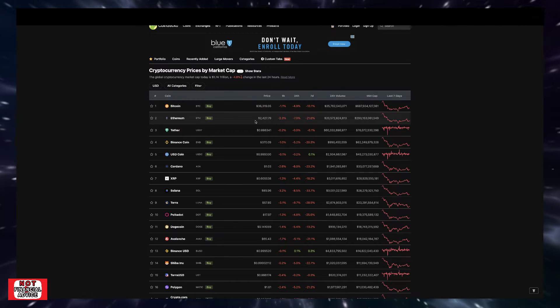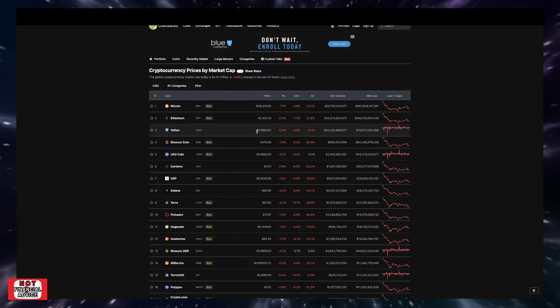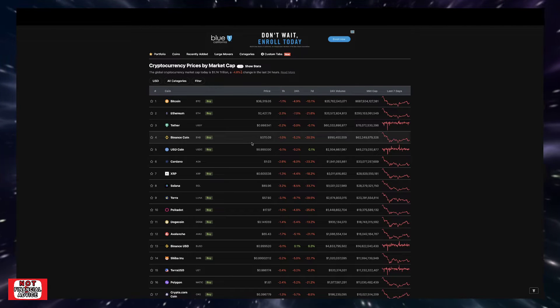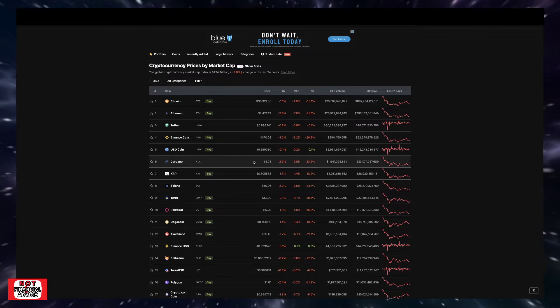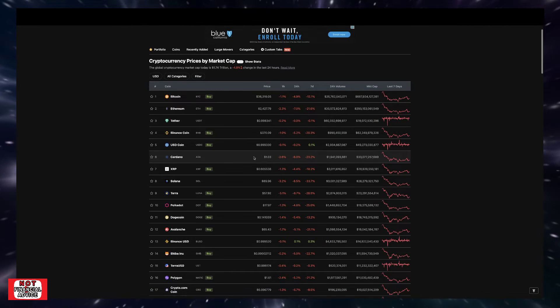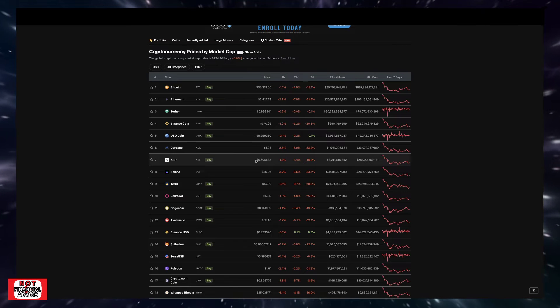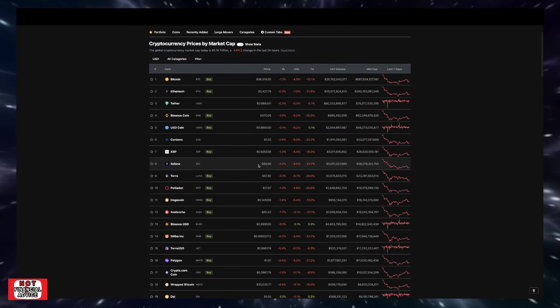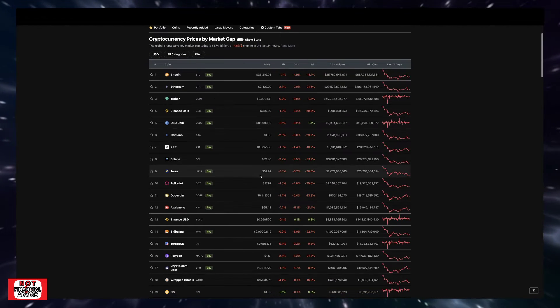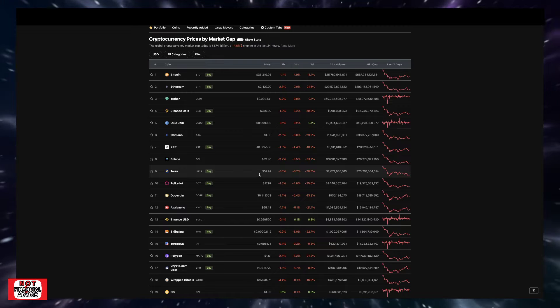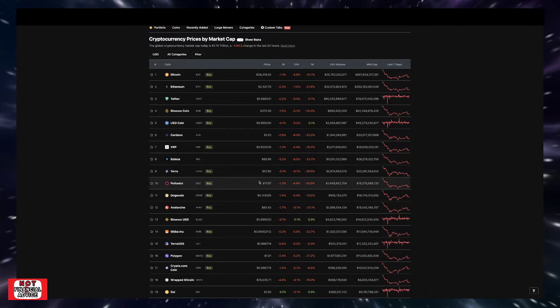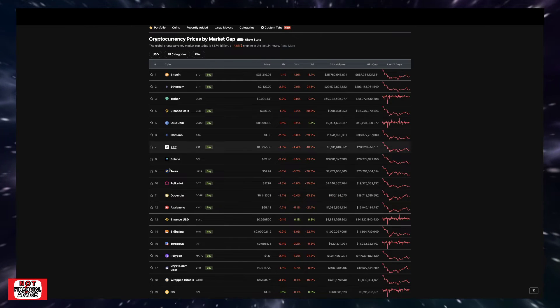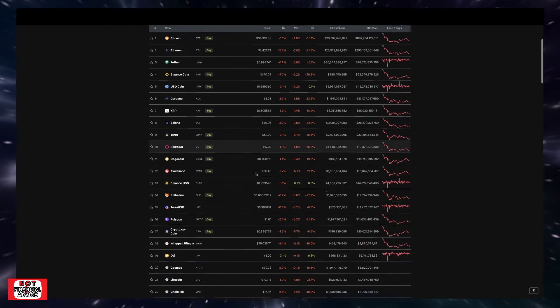Ethereum sitting at $2,427, Tether is Tether, Binance Coin sitting at $370, Cardano sitting at $1.03, XRP sitting at 60 cents, Solana sitting at $89.96.